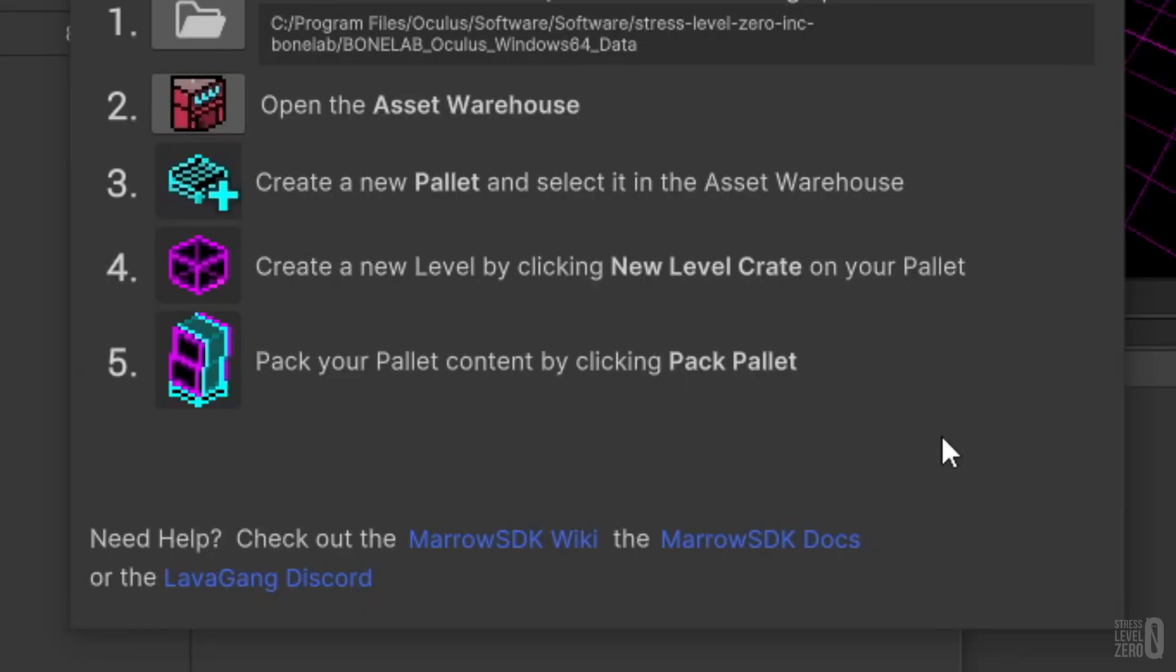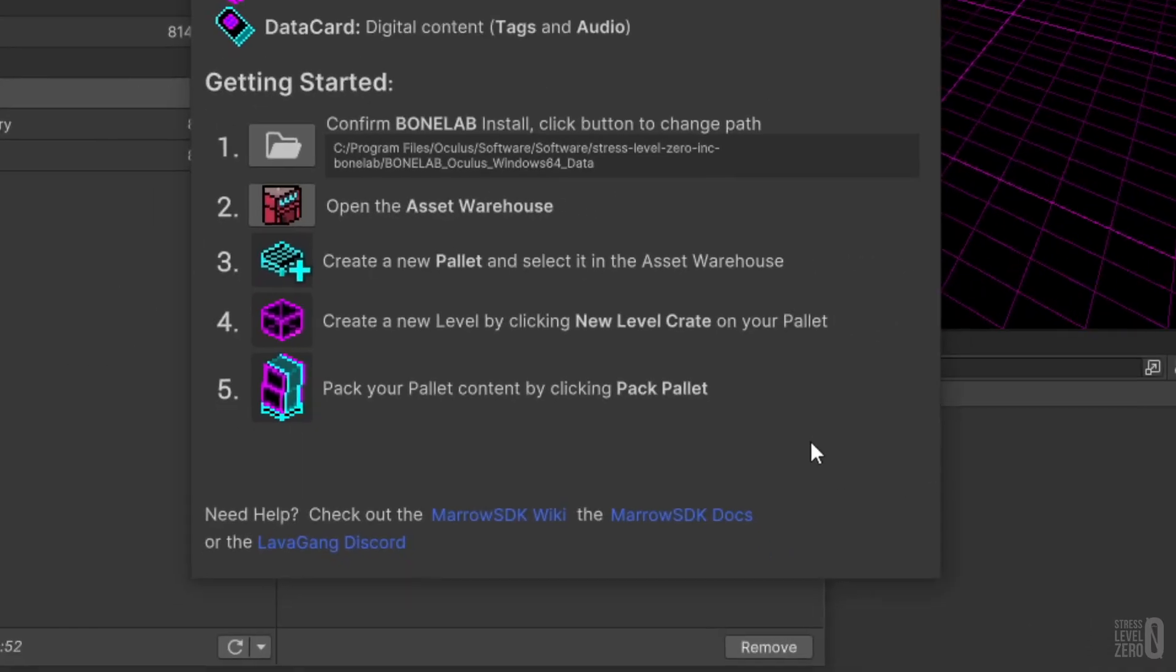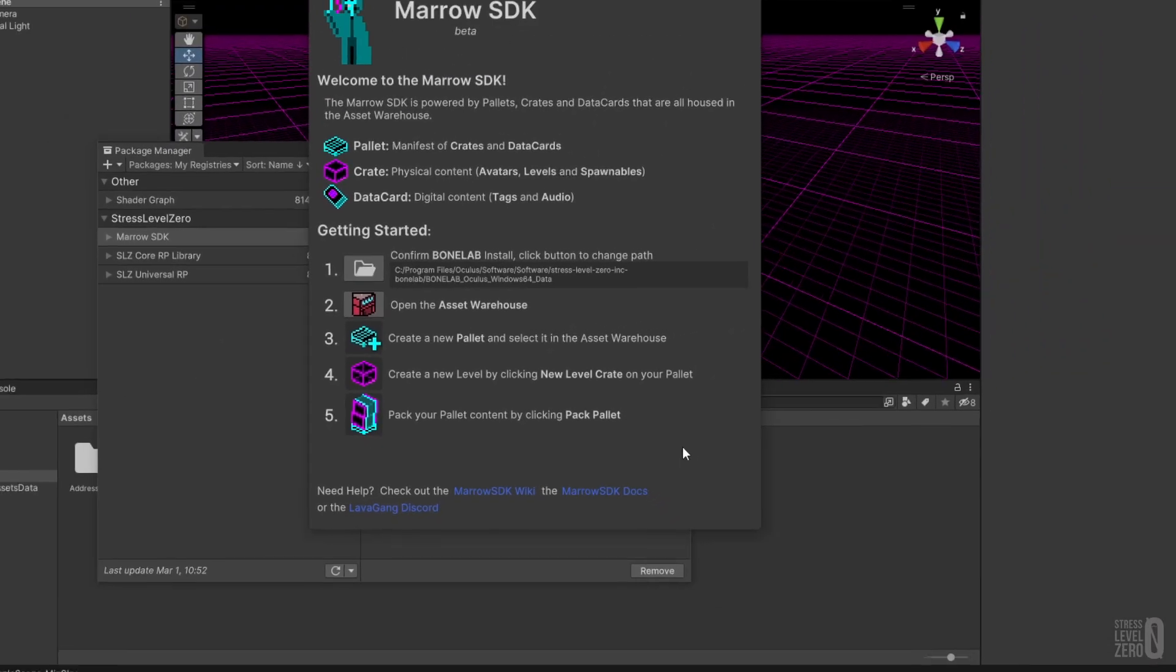Both the in-editor documentation and online Mero SDK wiki provide a number of in-depth guides, video tutorials, and checklists that will assist with content creation.